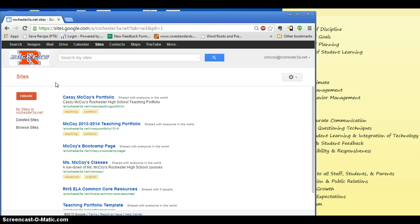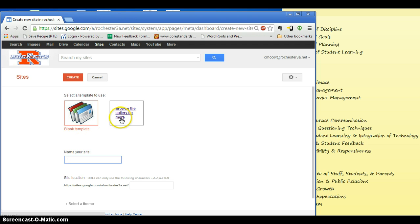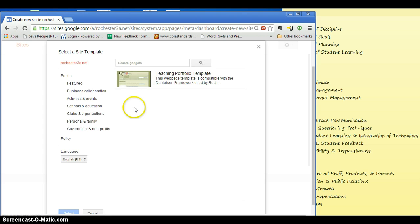So to create a new web page, all you have to do very simply is click the Create button. And we want to pick up a template from the gallery. So you're going to hit Browse Gallery for more.